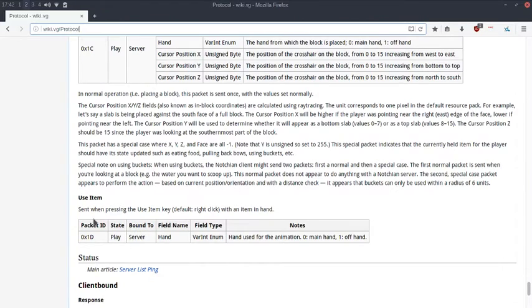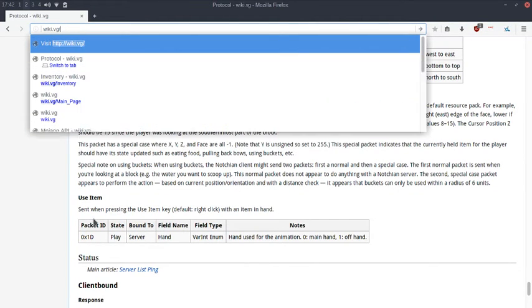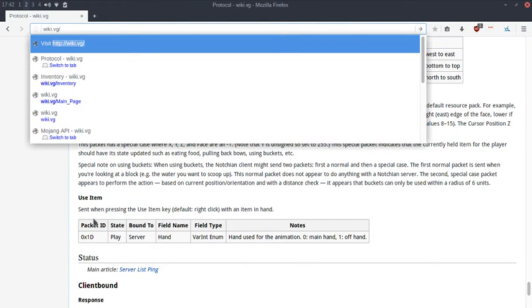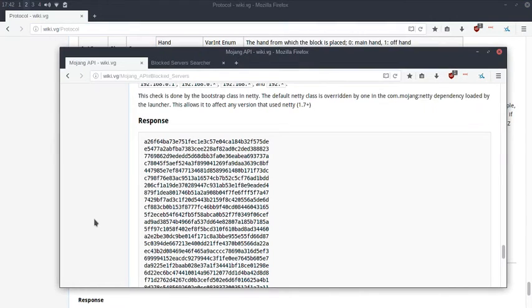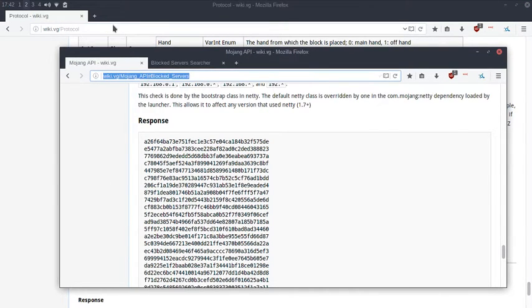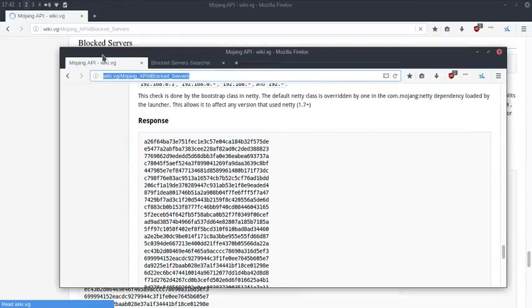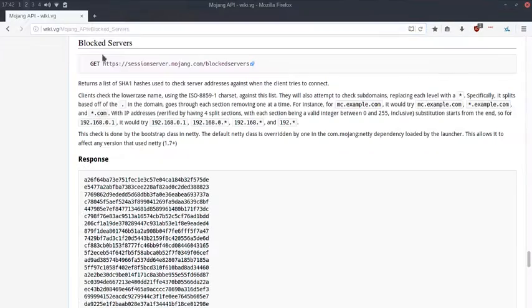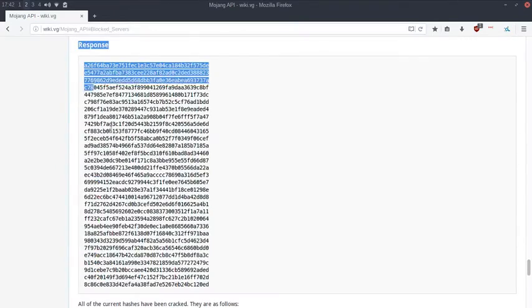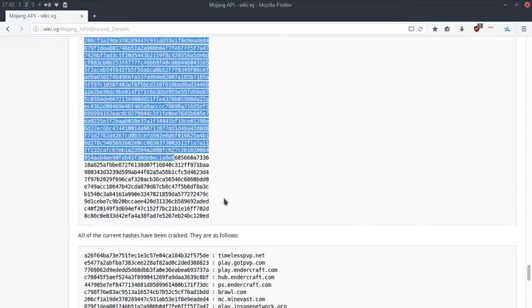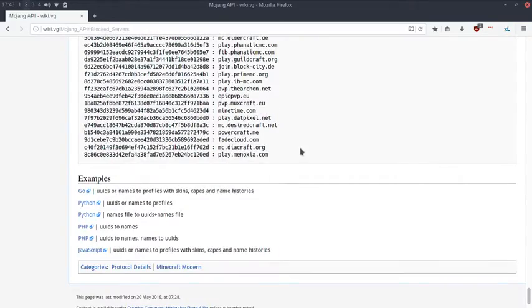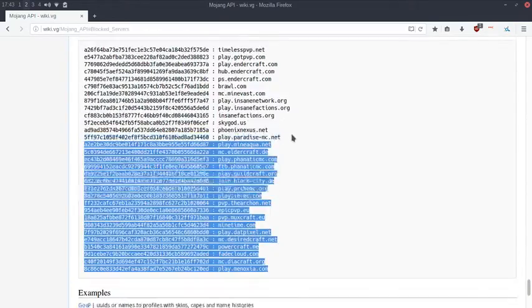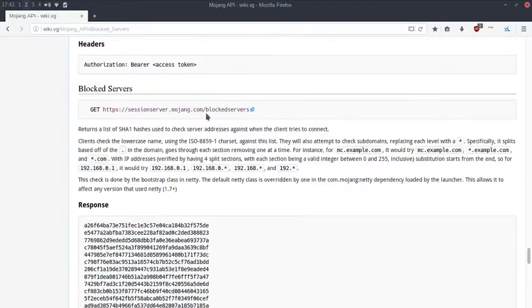I've actually lost the APIs, which is kind of annoying. The Mojang API has these blocked servers, and most have been cracked. We can take a look at the list here.